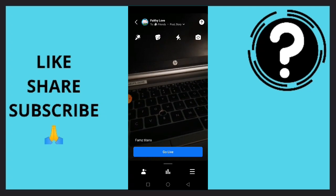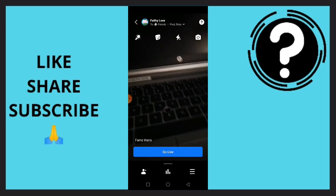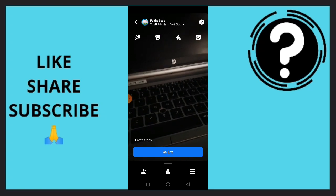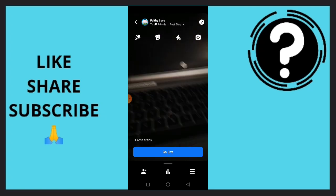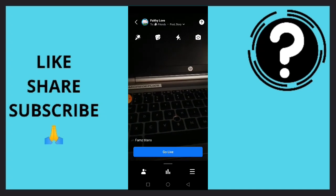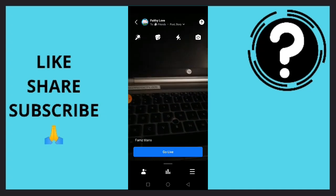Simply tap on go live and you'll be able to go live on Facebook. This is the easy guide on how to go live on Facebook.